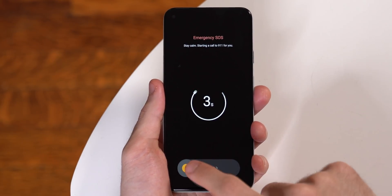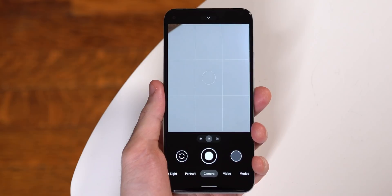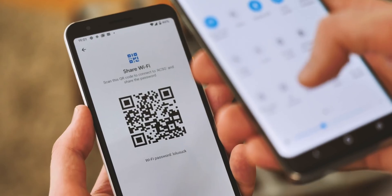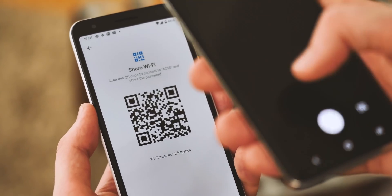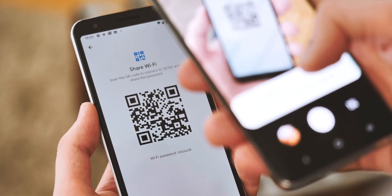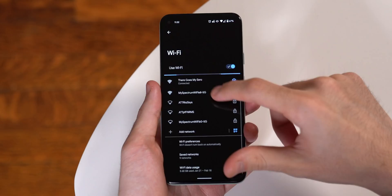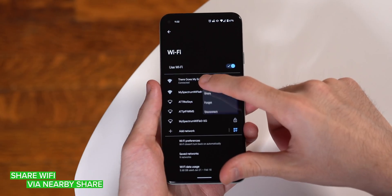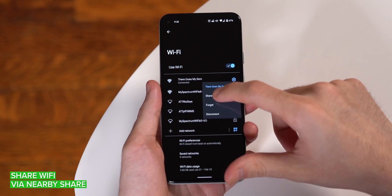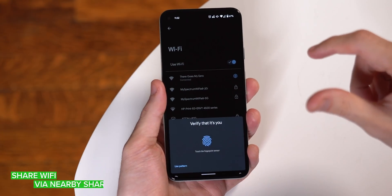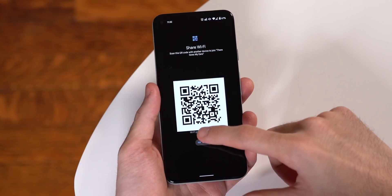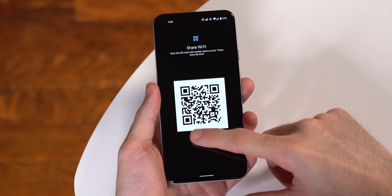Android has supported sharing your Wi-Fi info via QR code for a couple of years now, but in Android 12 you can now share connectivity details via the Nearby Share feature, which is basically Google's version of AirDrop. Pretty useful if you don't want to mess around with pointing a QR code scanner at a friend's phone.